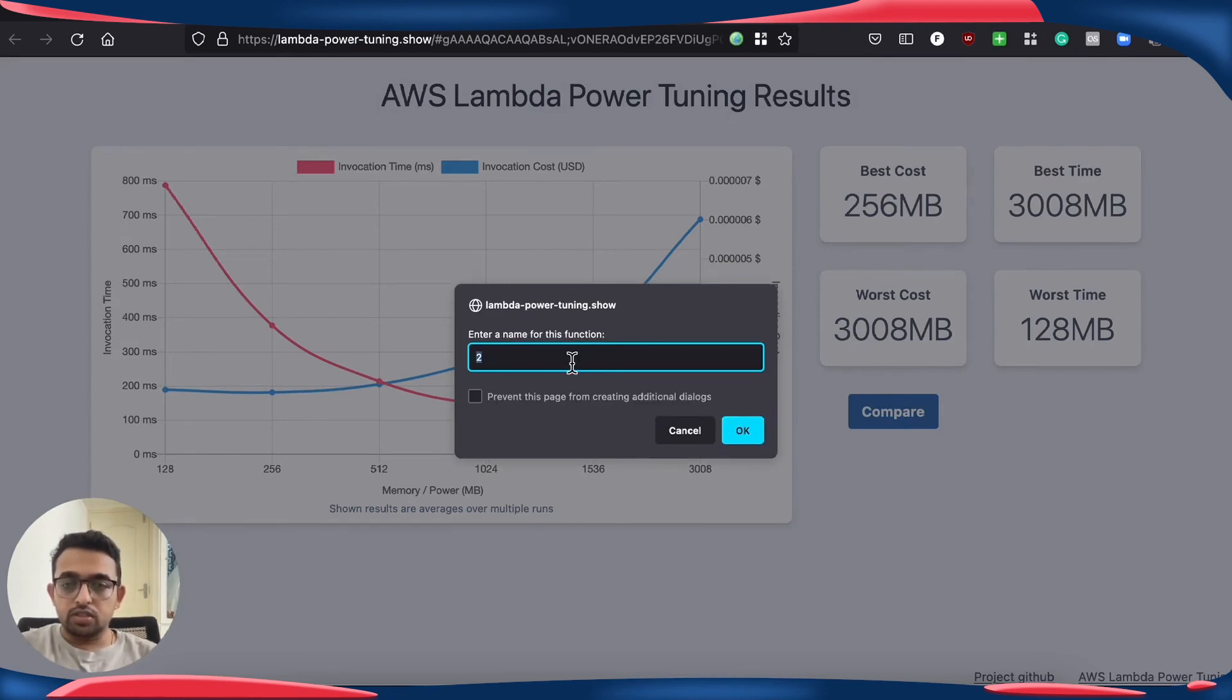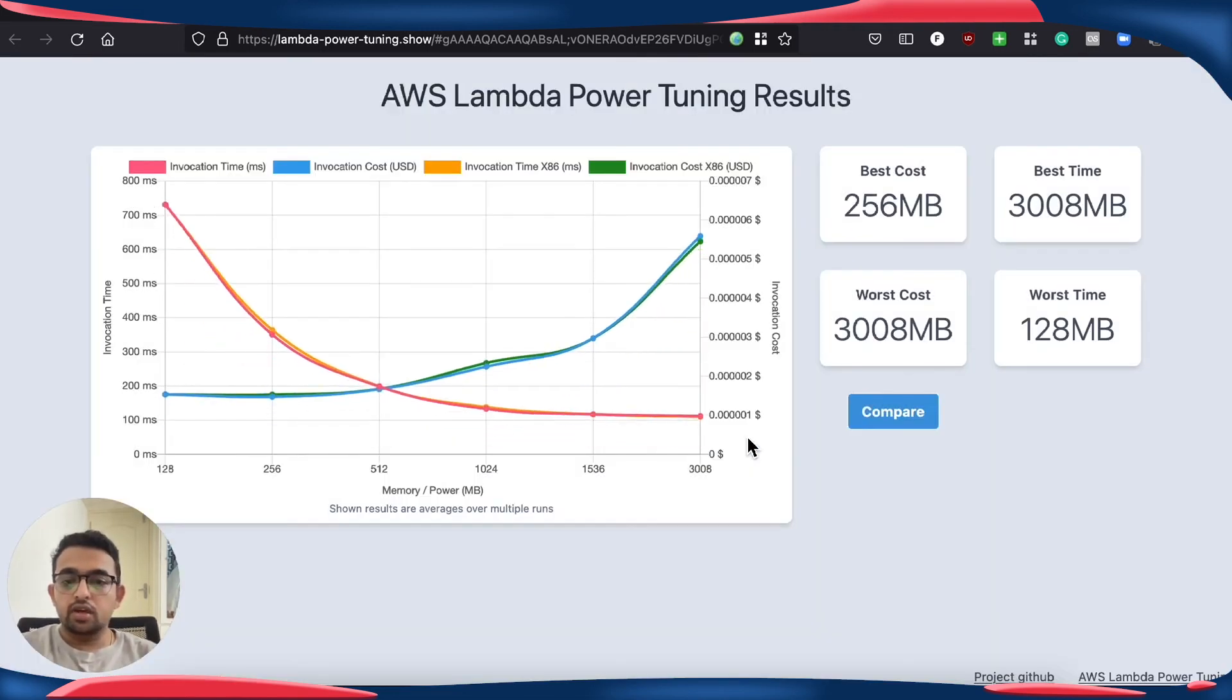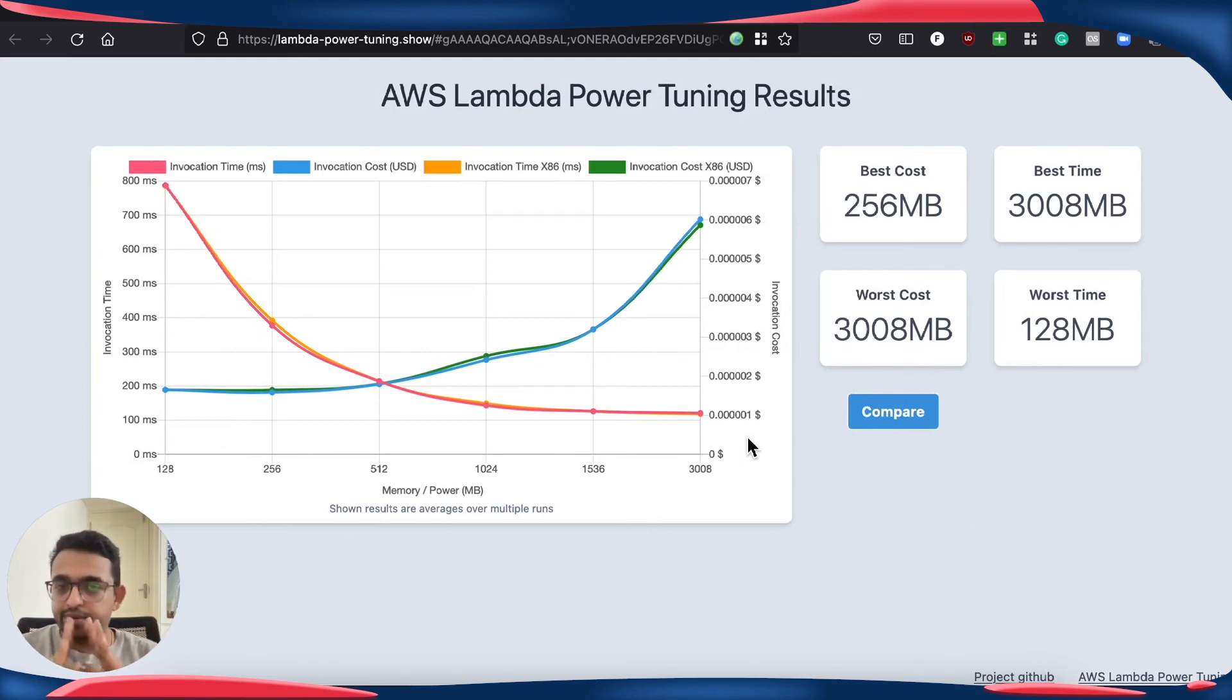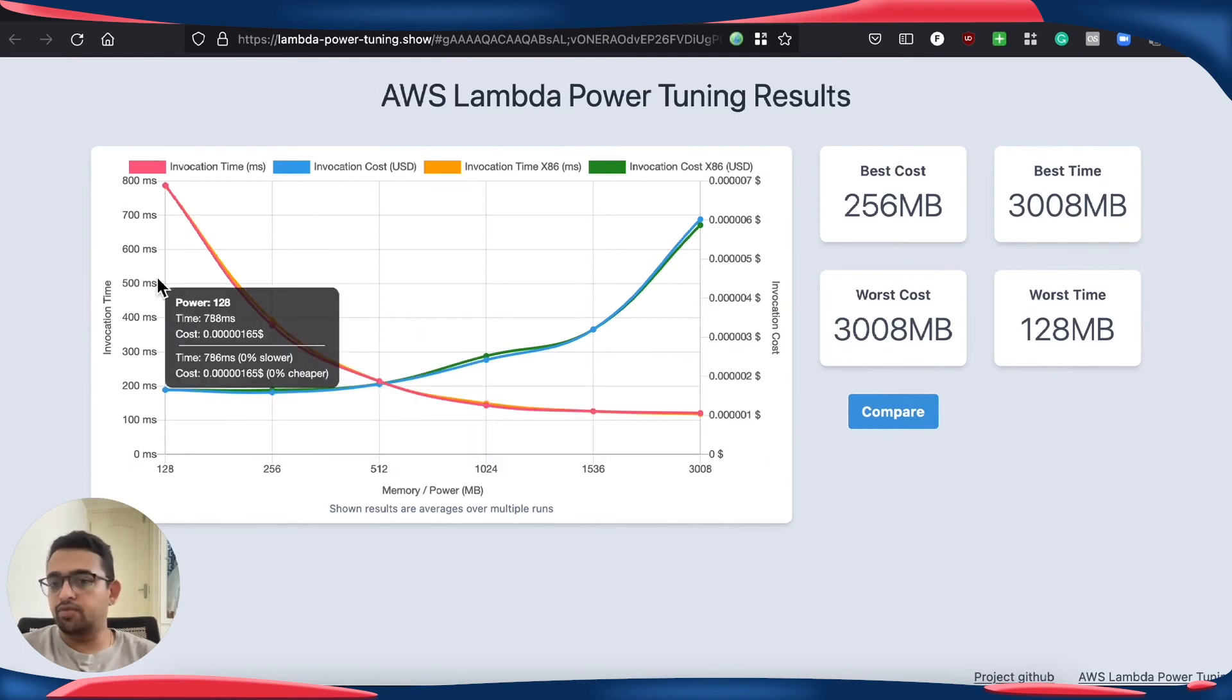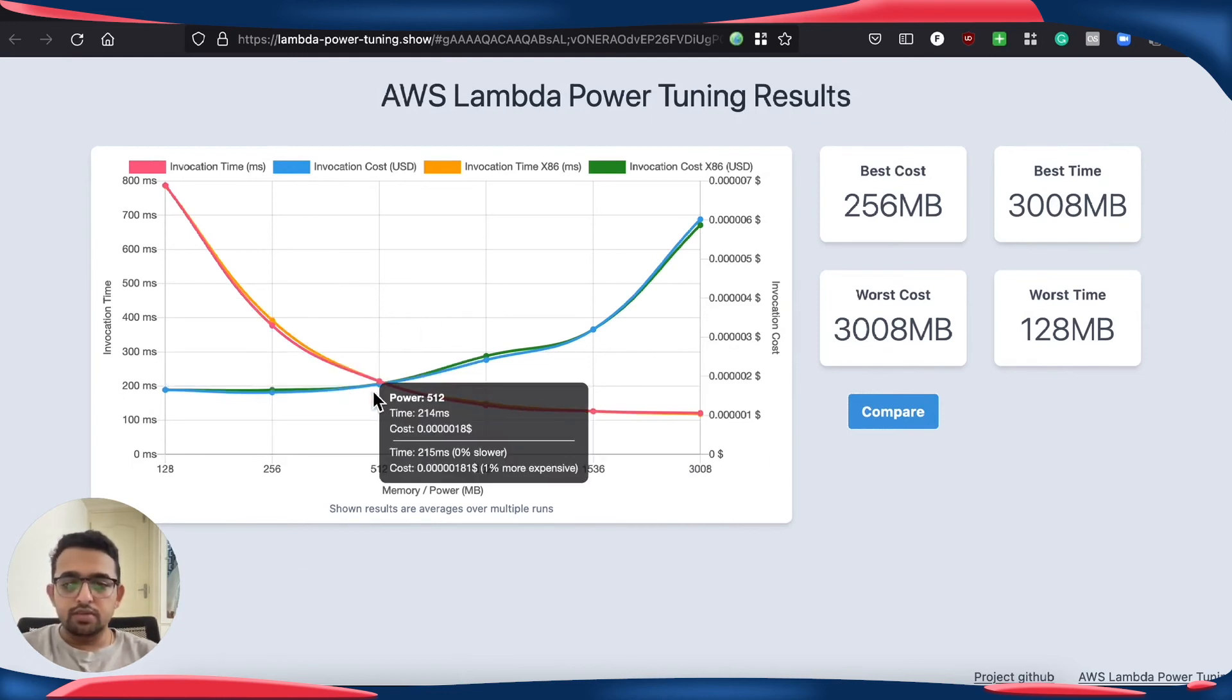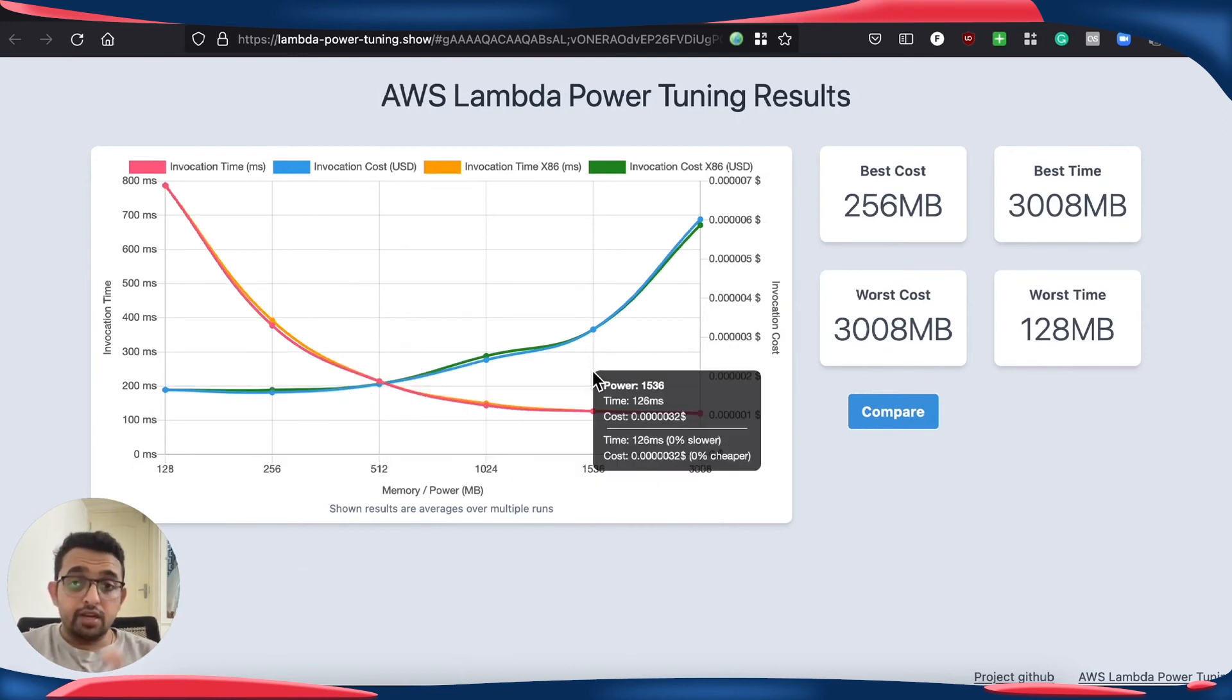I'm going to call this x86. Okay. As you can see, the performance for this particular workload is pretty neck to neck. I mean, they are performing pretty much similarly. And this may vary depending on your workload.